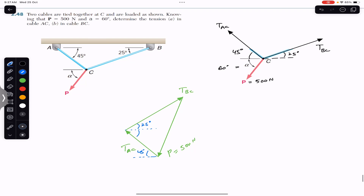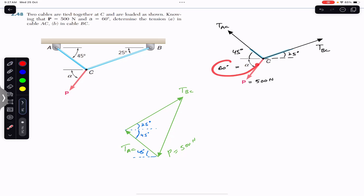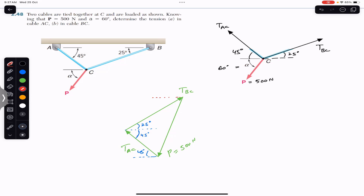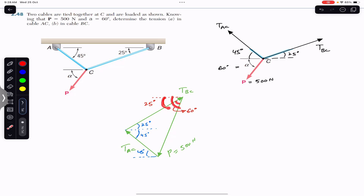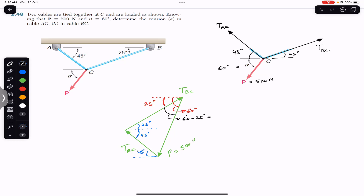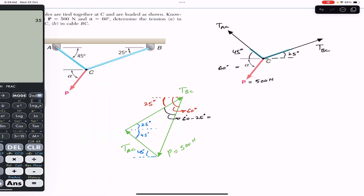Force P makes a 60-degree angle with the horizontal, so this alpha angle is 60 degrees. Drawing a horizontal line for TBC, the alternate angle gives us 25 degrees. The remaining angle between P and TBC is 60 minus 25, which equals 35 degrees. Adding the two angles on the other side, 45 plus 25 gives us 70 degrees.